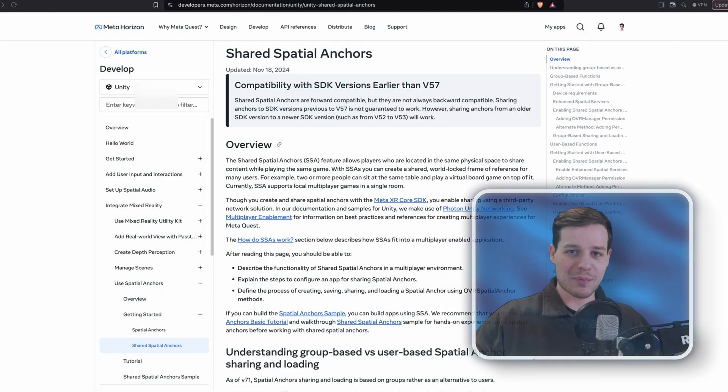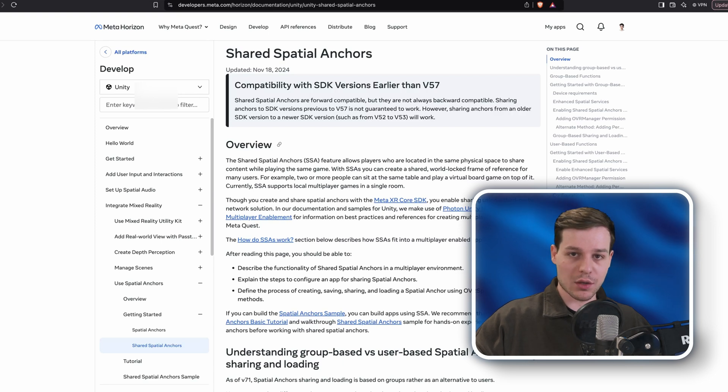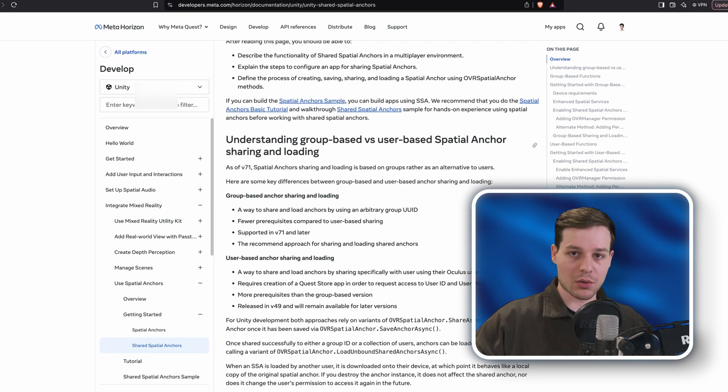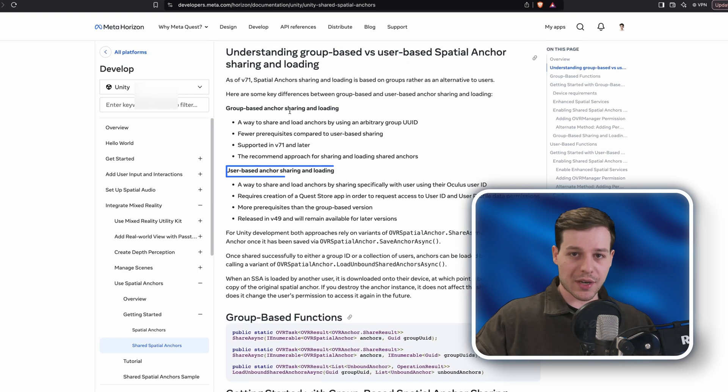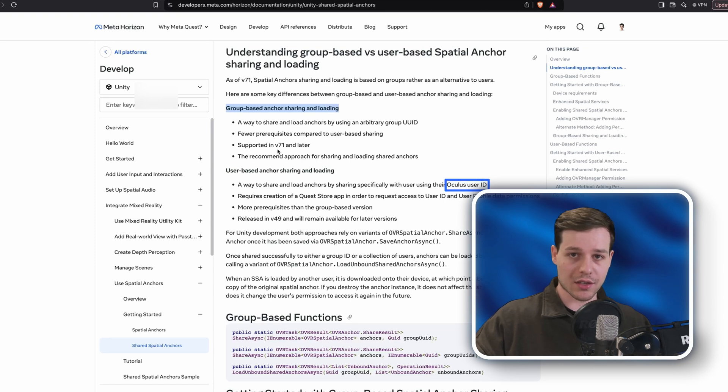Now a big pain point in the past was sharing our spatial anchors with other players. As of v71, spatial anchor sharing and loading is now group-based instead of user-based.